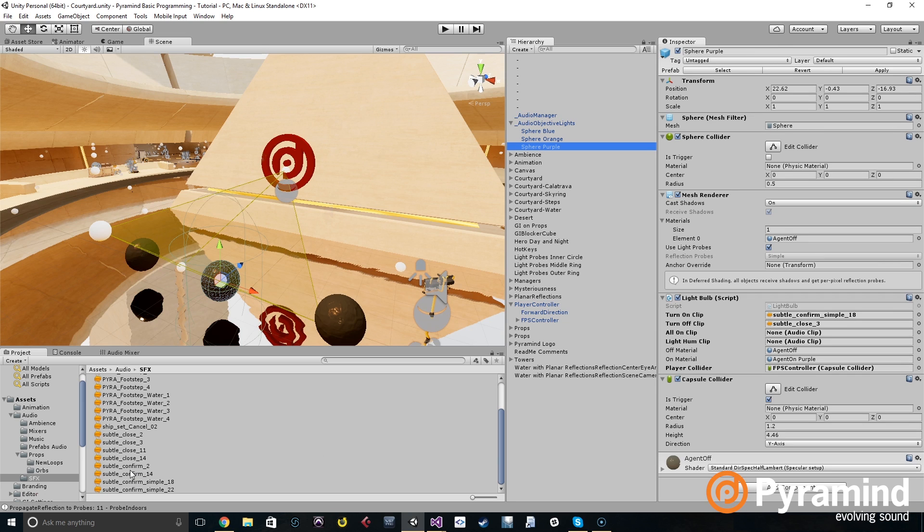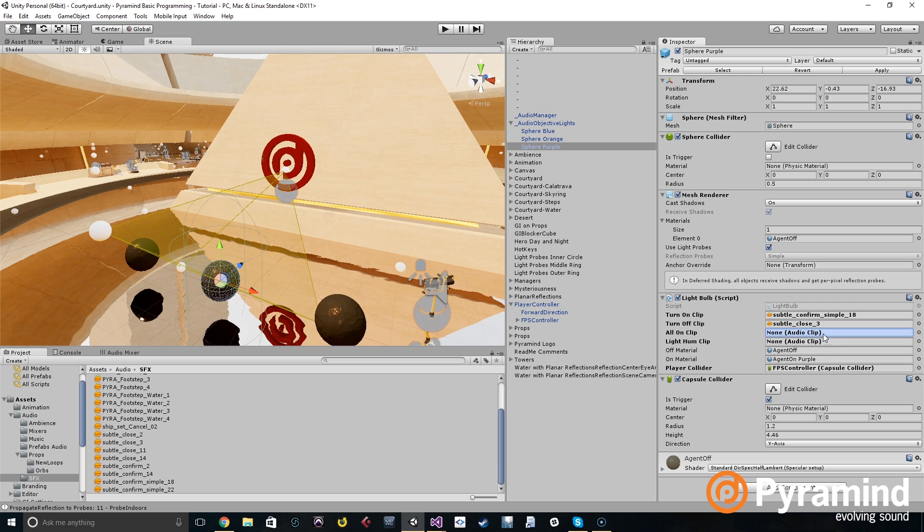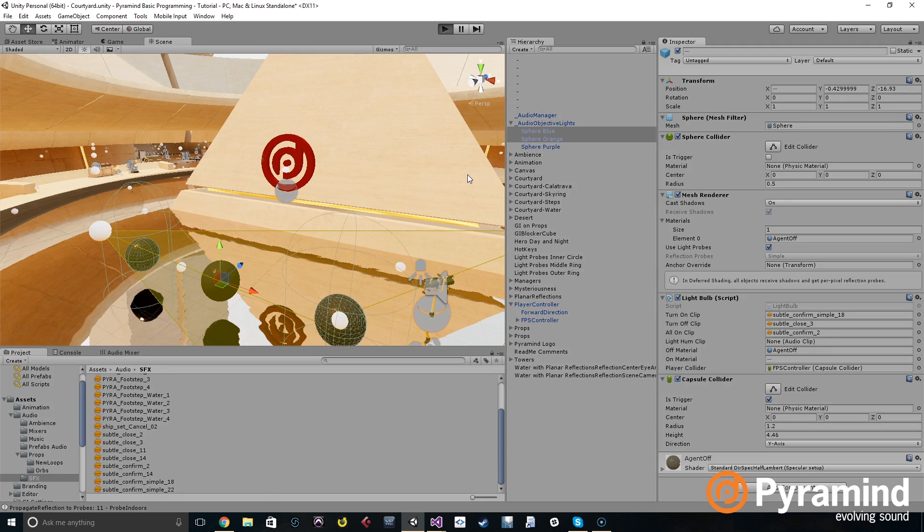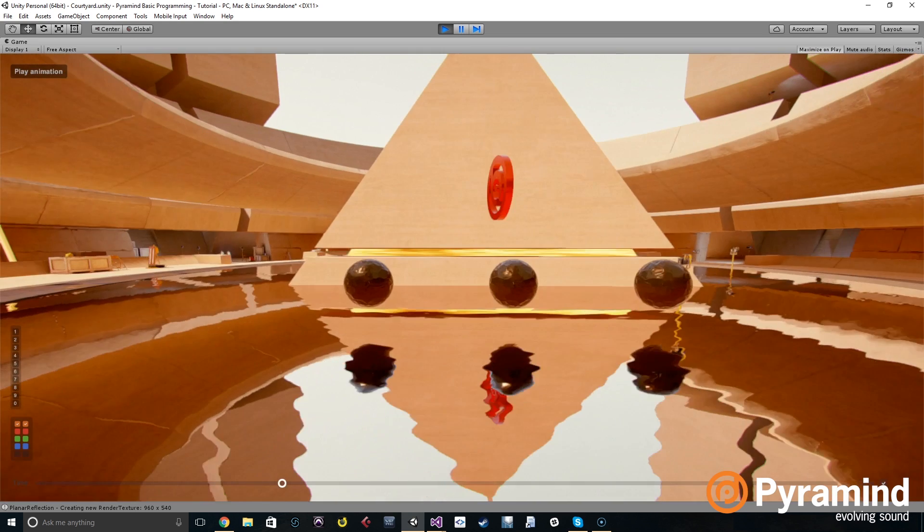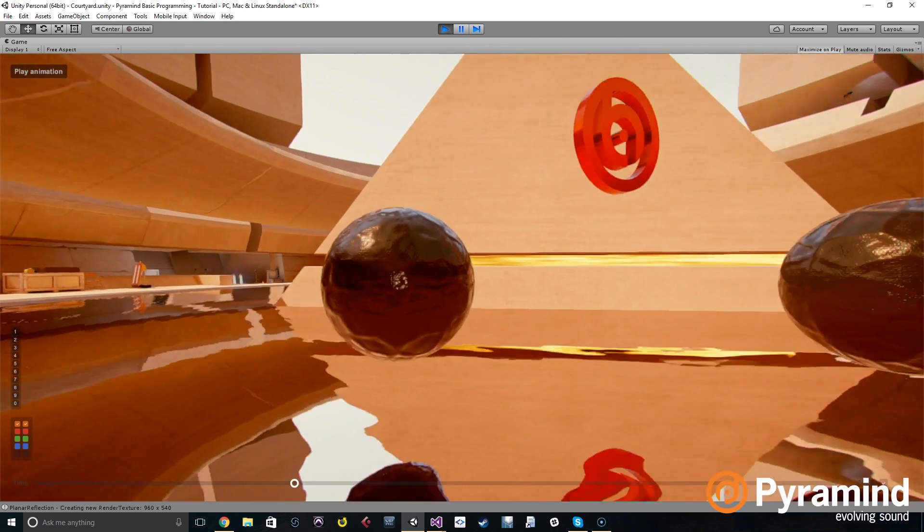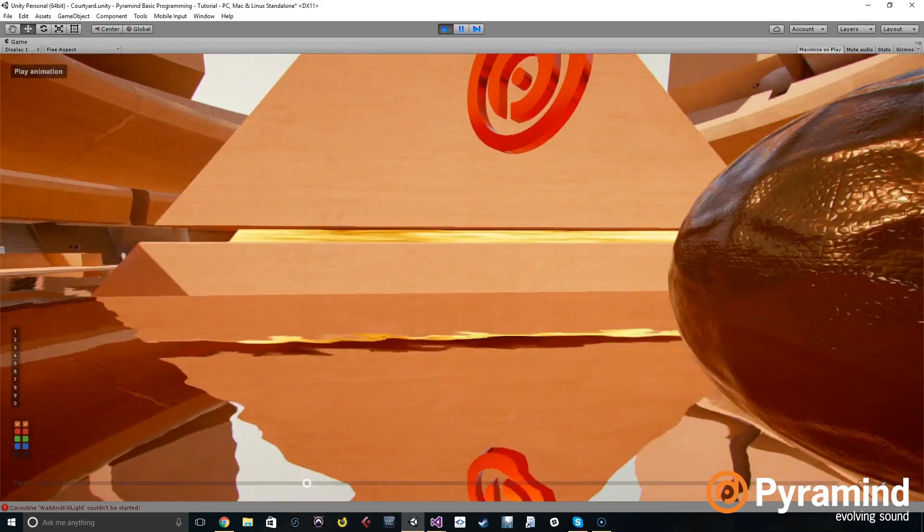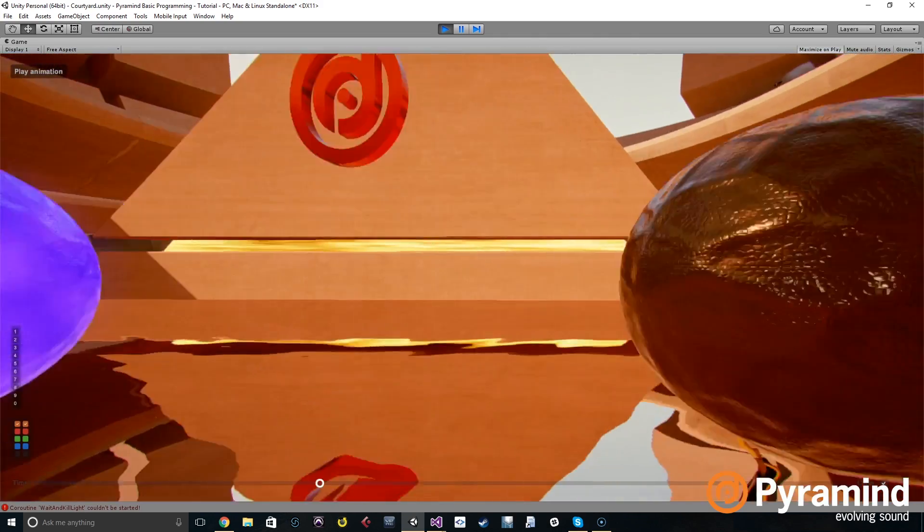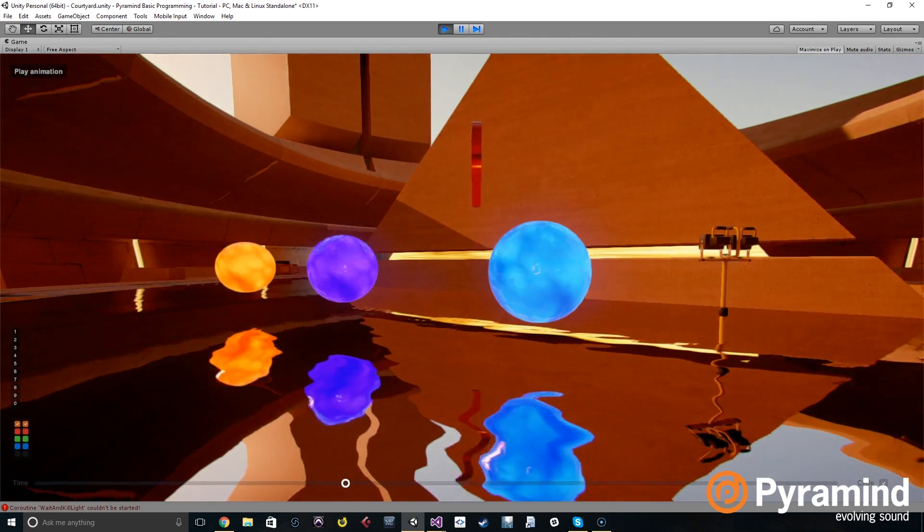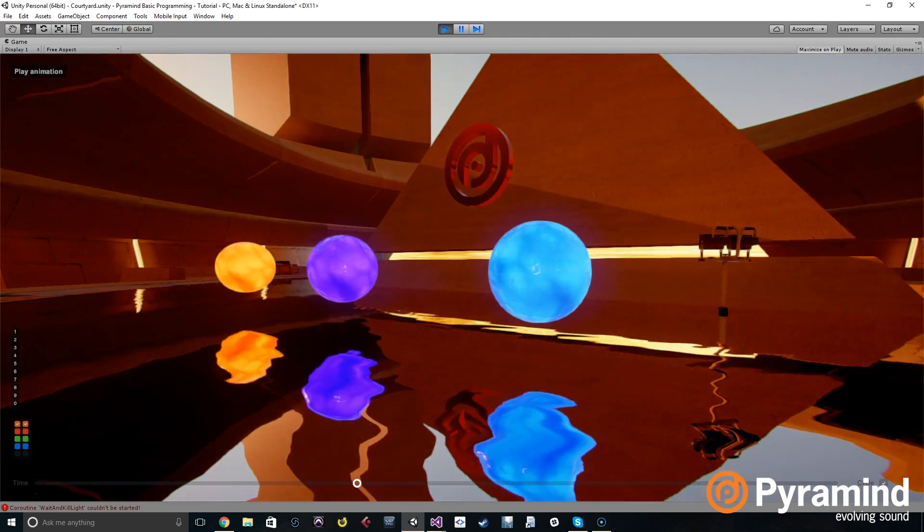So we're going to drag this settle confirm two into all on clip. We can hear that it will play different sound. There we go.